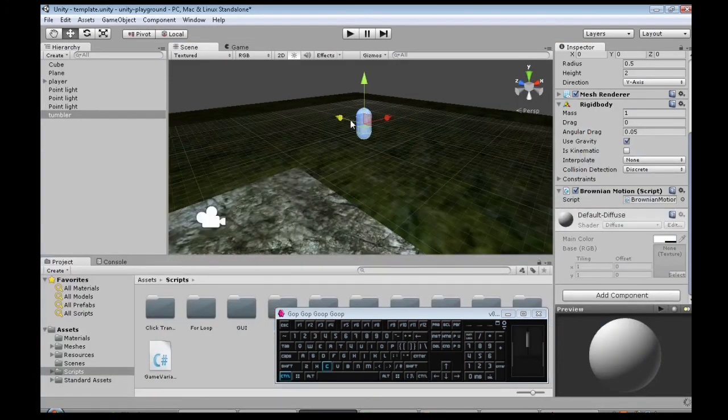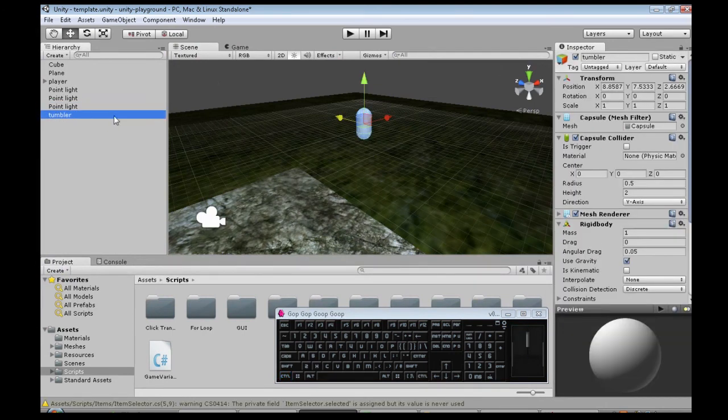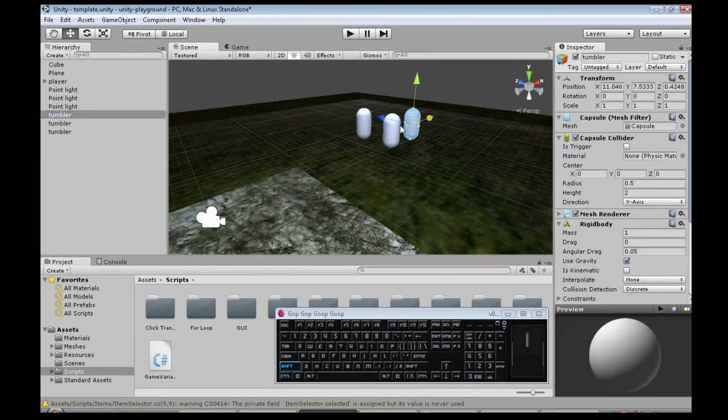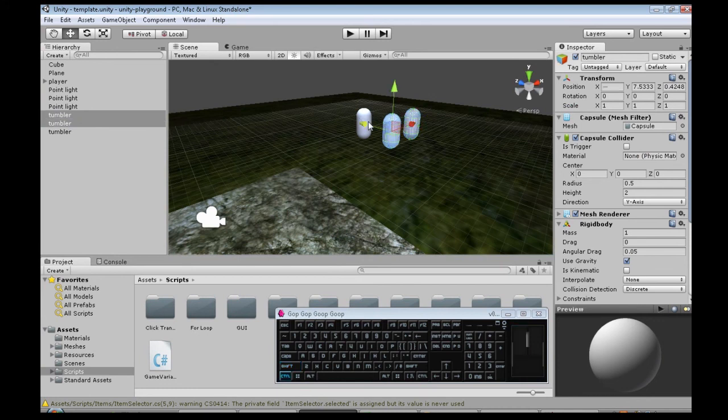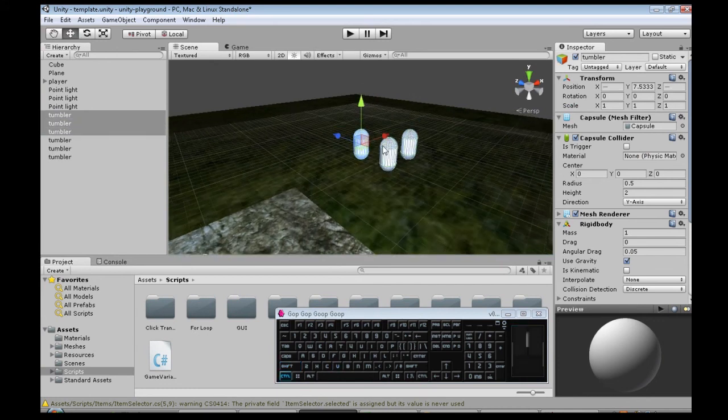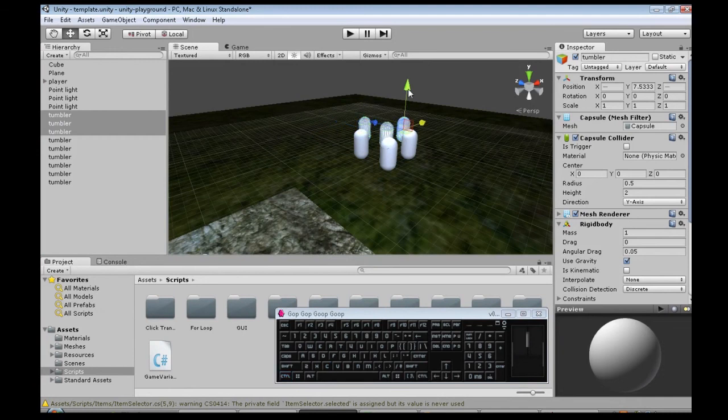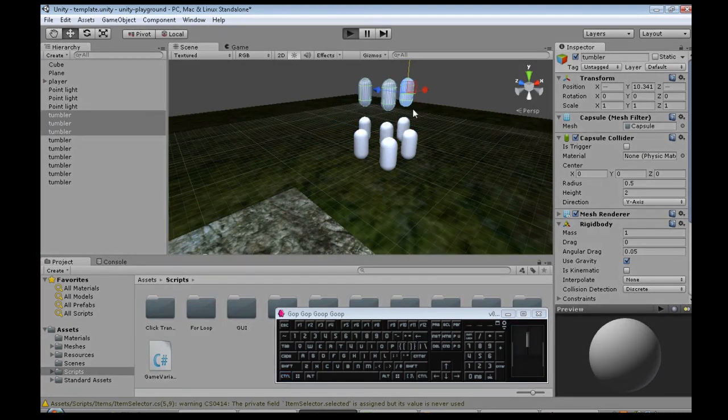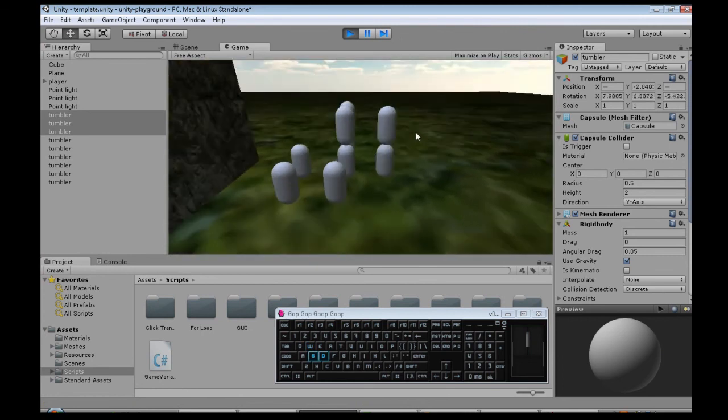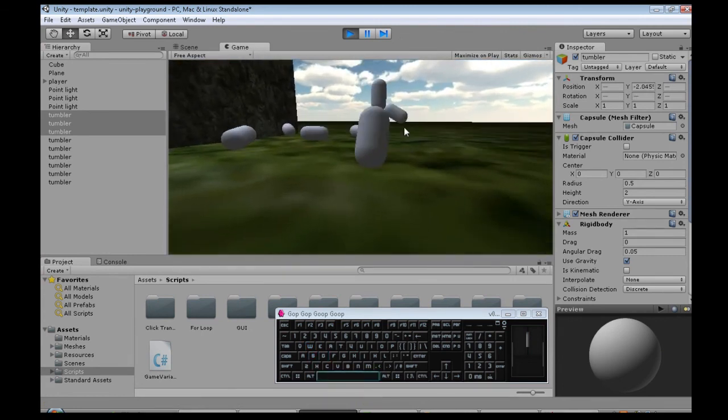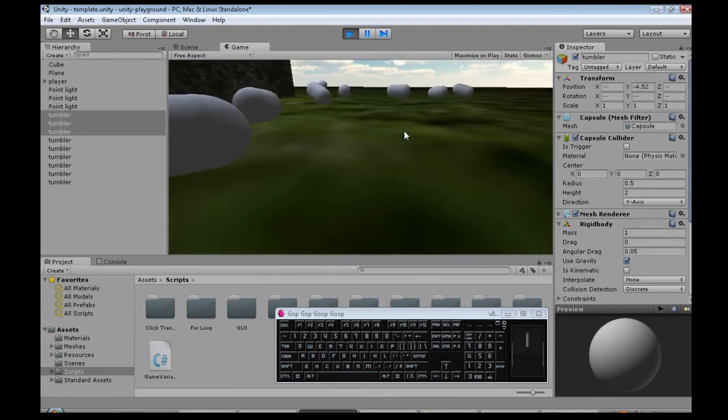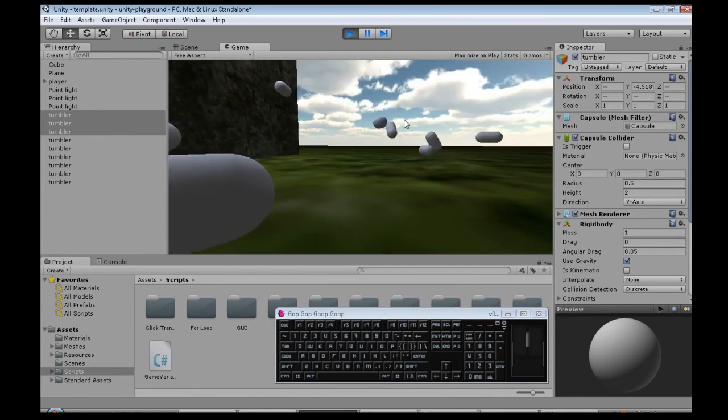And finally, let's just make a bunch. Copy, paste, copy, paste, copy, paste. So we have a bunch, and when I press H, they all just go anywhere they want. There you go.